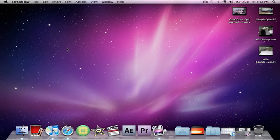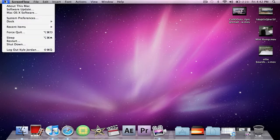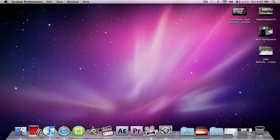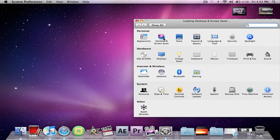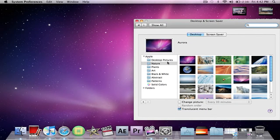You're going to want to start by going up here to your little Apple button, coming down here to System Preferences, moving your mouse to the Desktop and Screen Saver selection. You're going to select the Nature file.